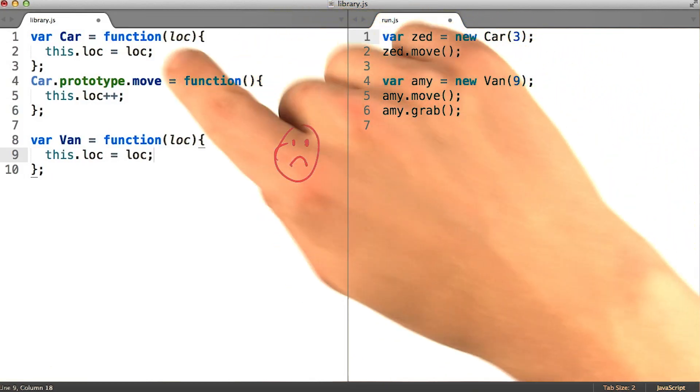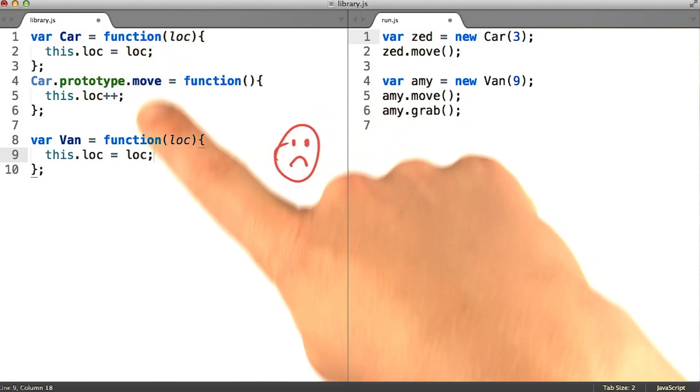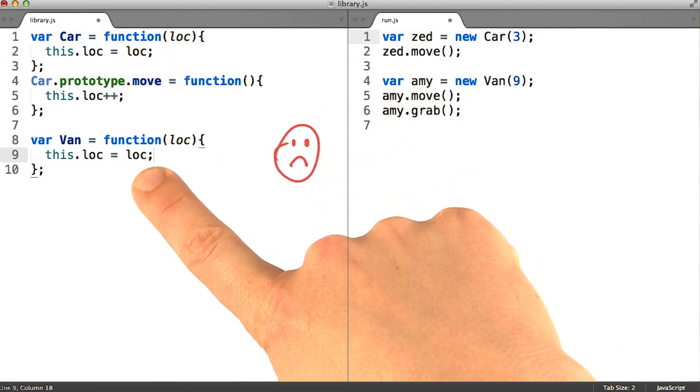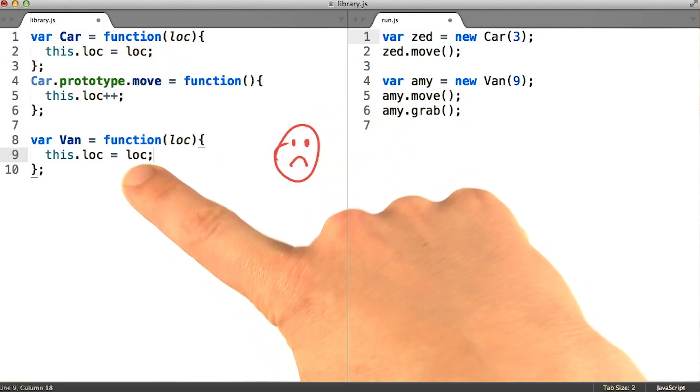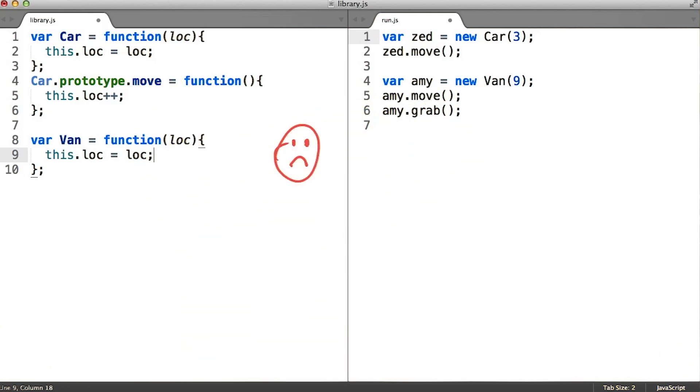We'd really like to simply run the car function in the middle of the van function, but in such a way that it modifies the new van instance that's being created. You might suppose we could simply call car the way you normally do, with the keyword new in front of it. But this is problematic for a couple of reasons.